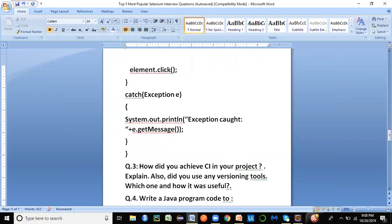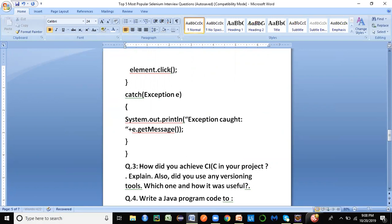The next question is: how did you achieve CI in your project? Did you use any versioning tools and which one? The interviewer is indirectly trying to find out if you are aware of what CI is and what versioning tools are, without directly naming them.